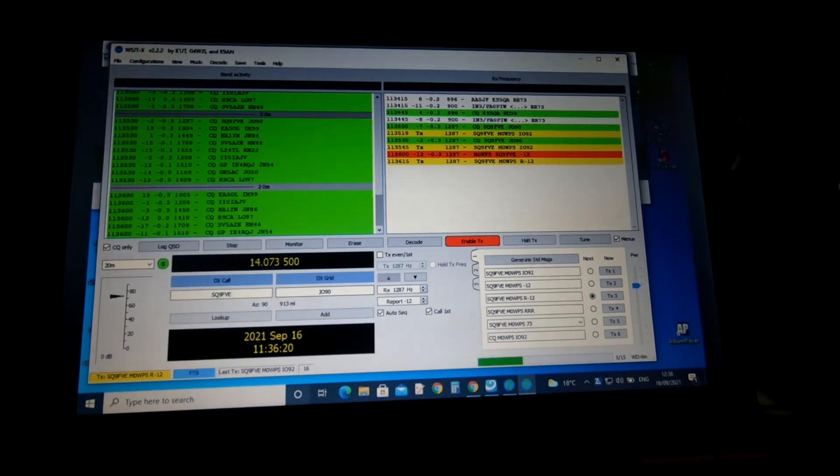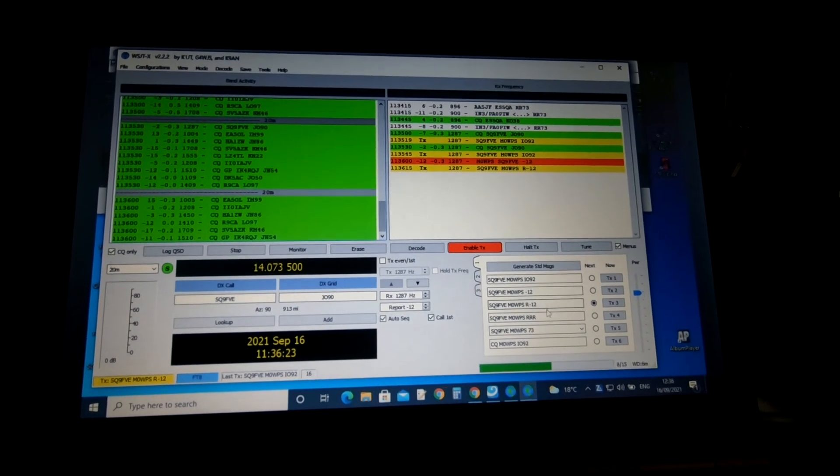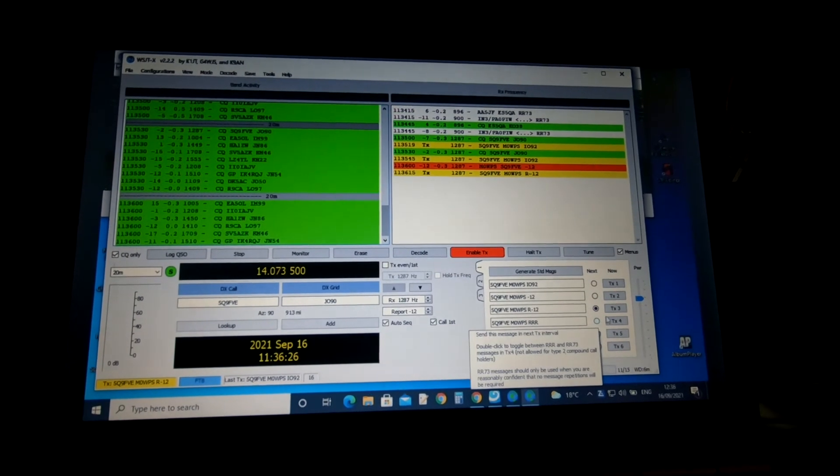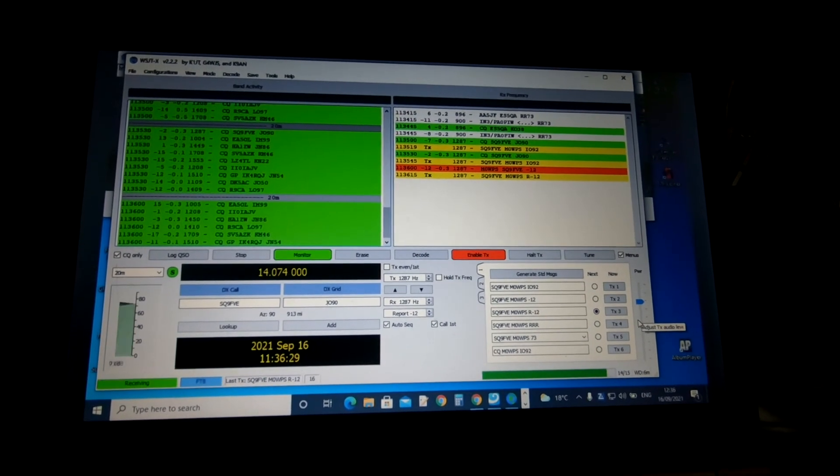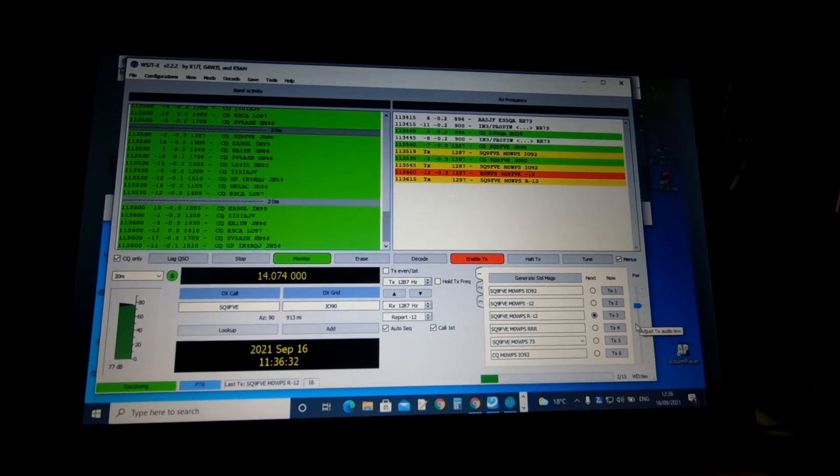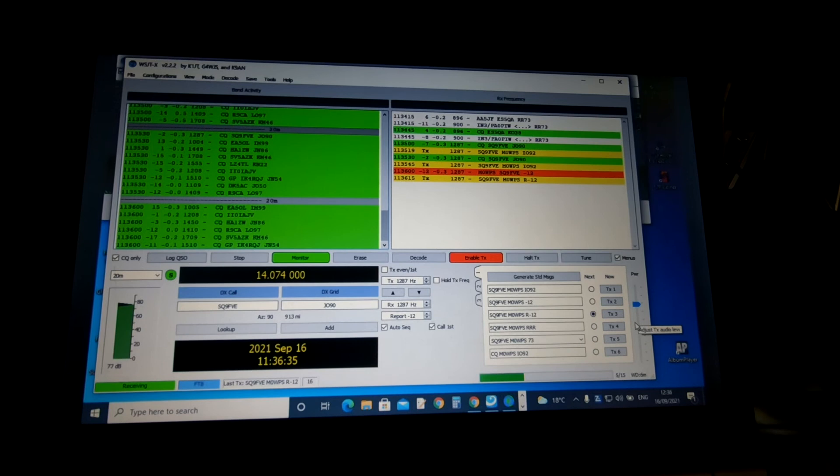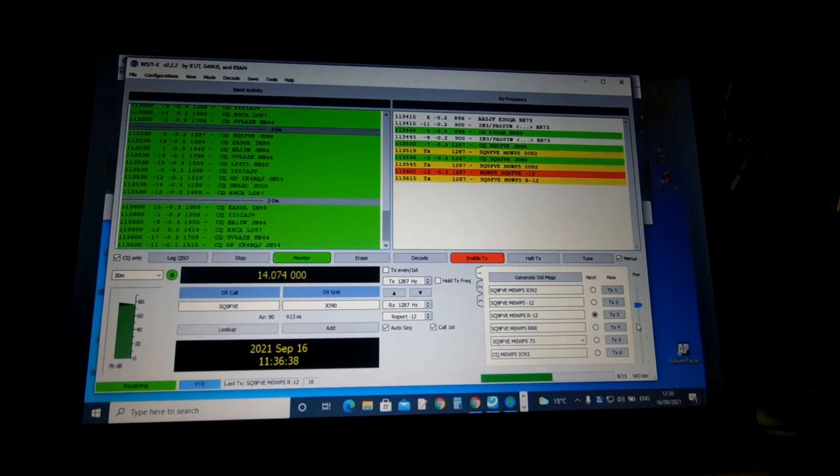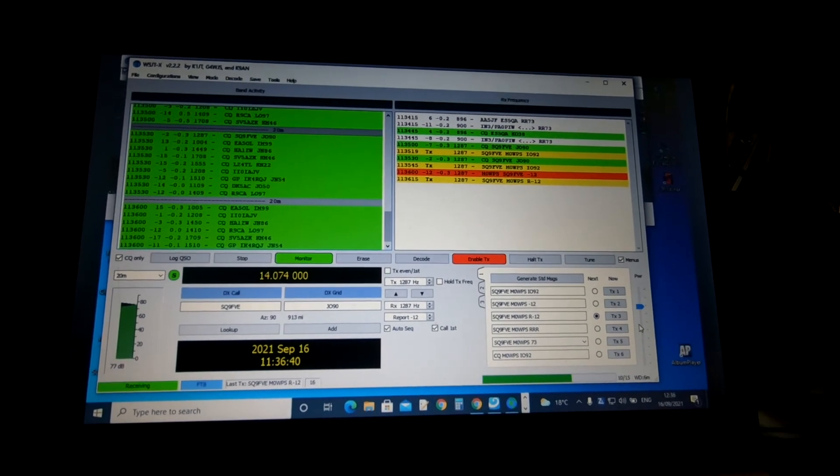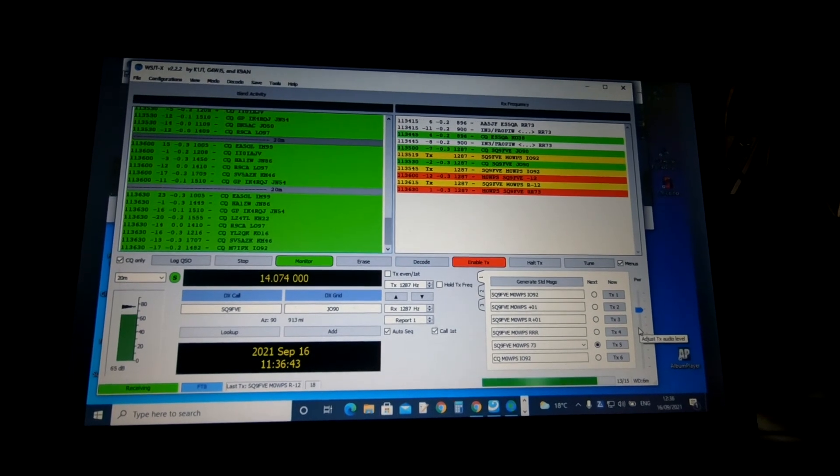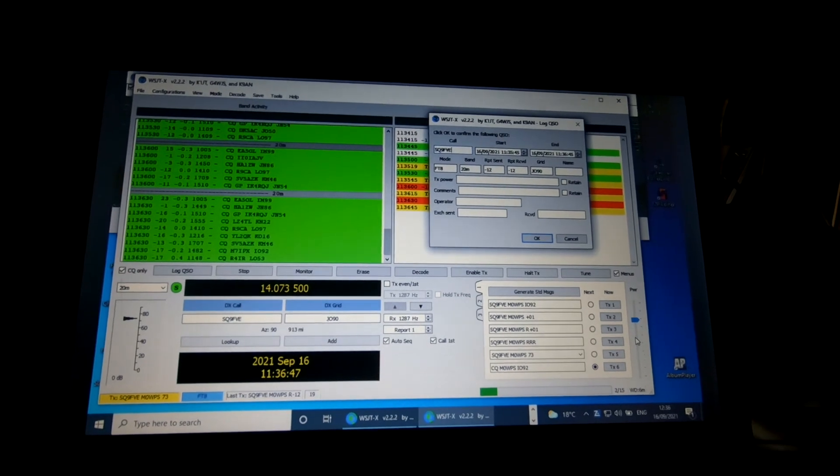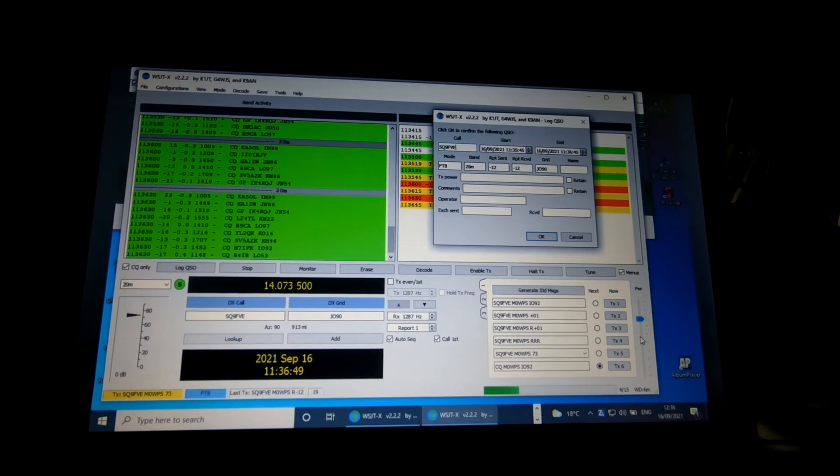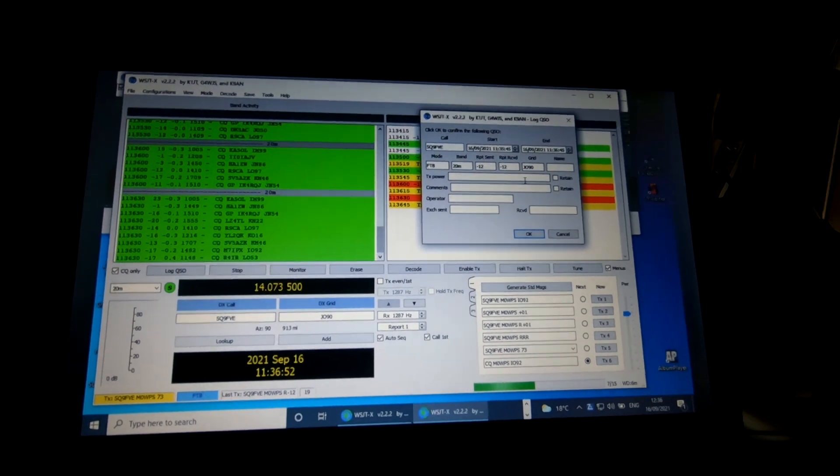And as you can see here, we're moving down this list of standard generated messages, which is a nice little feature of this. It does it all for you basically. And this is, obviously the mode is FT8. So hopefully now we should get... There we go. And I'll finish off now with just a 73. And there's the contact. So SQ9FVE, we just made a contact. And it's just as simple as that.